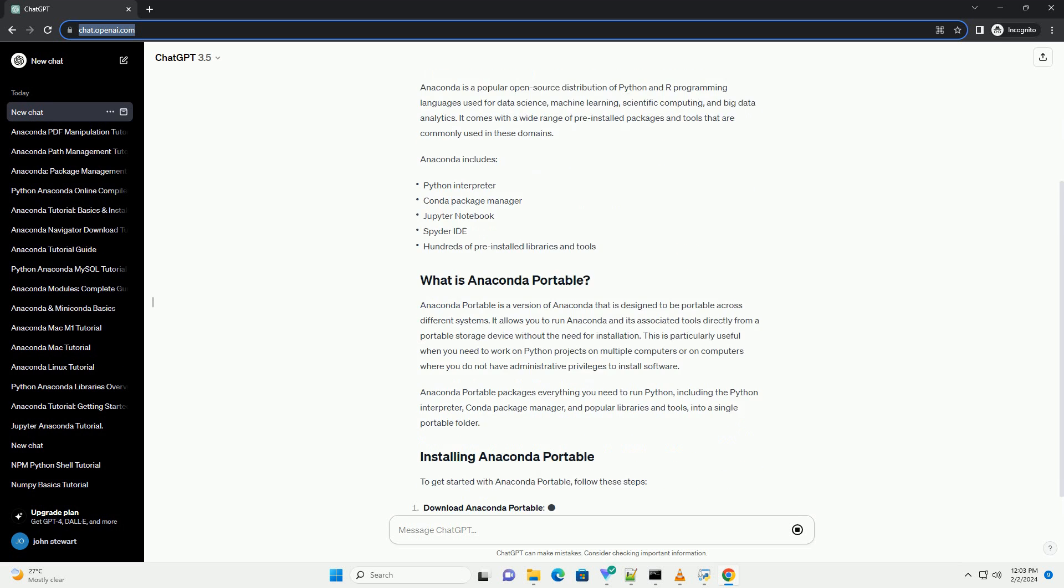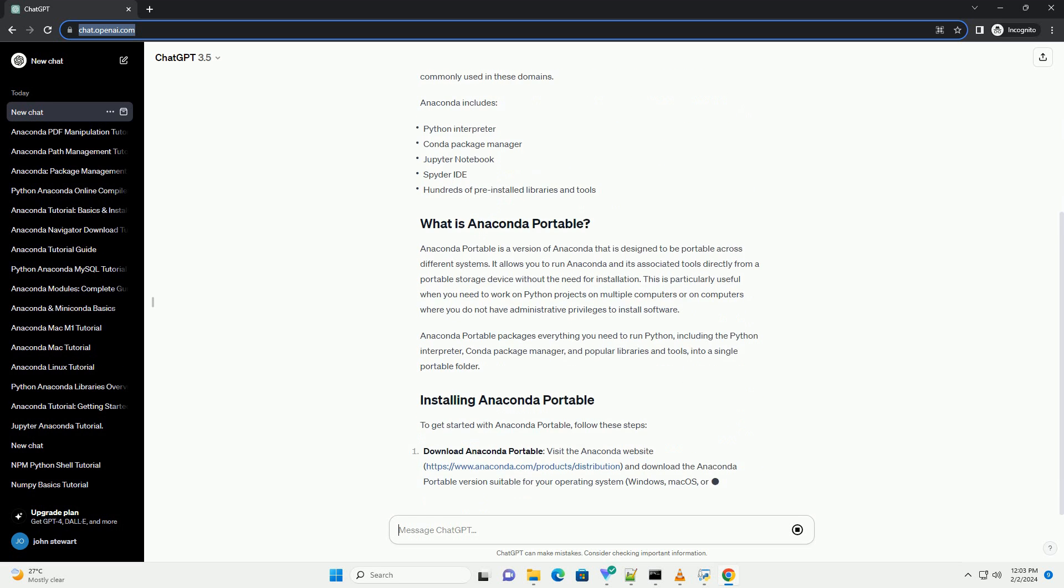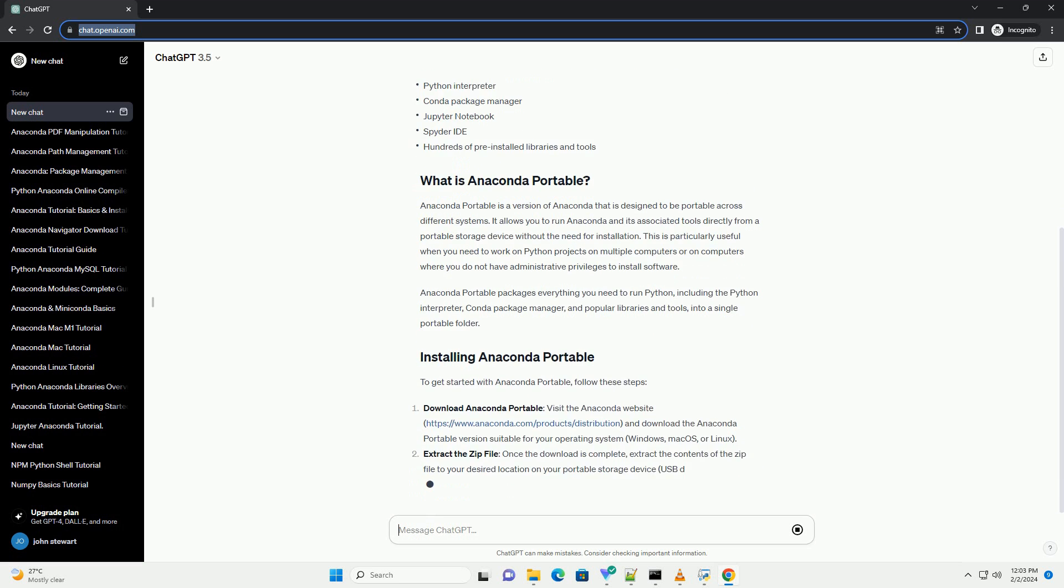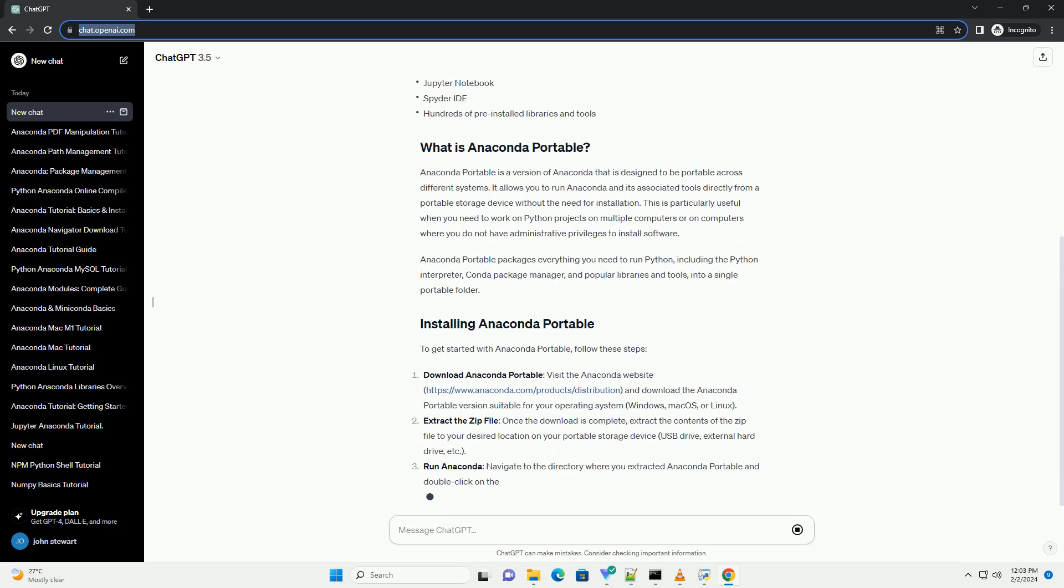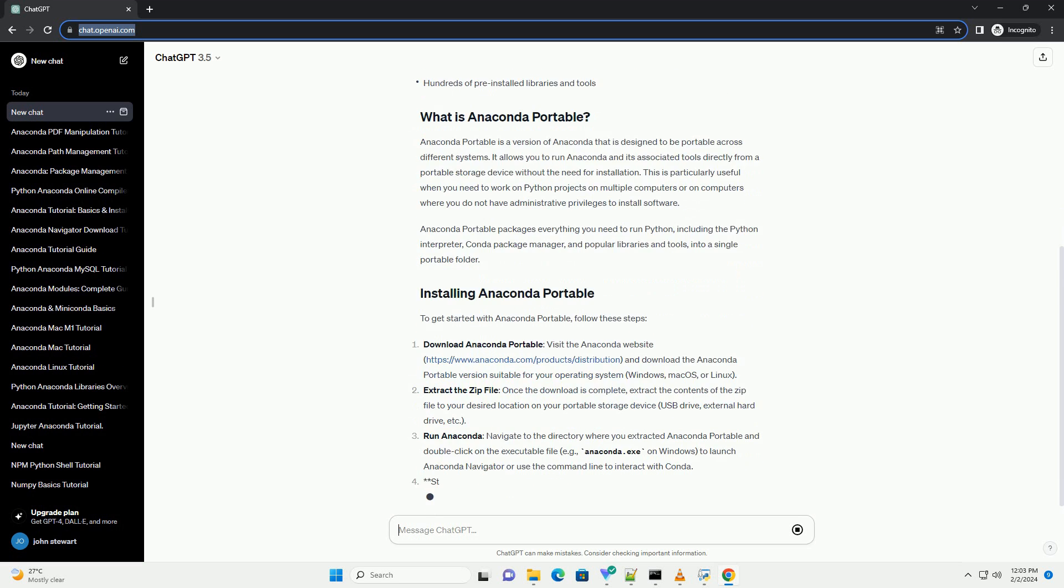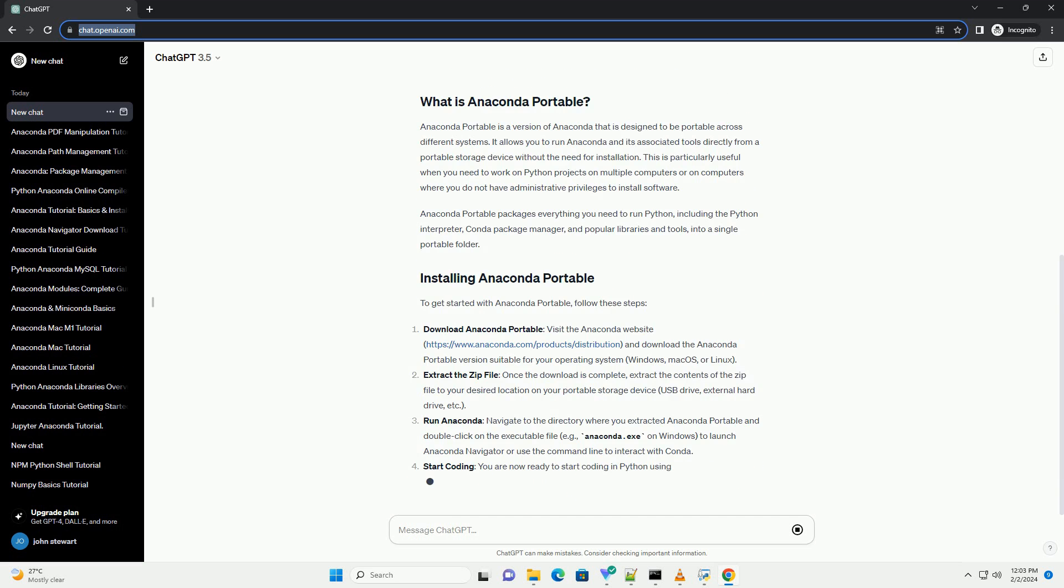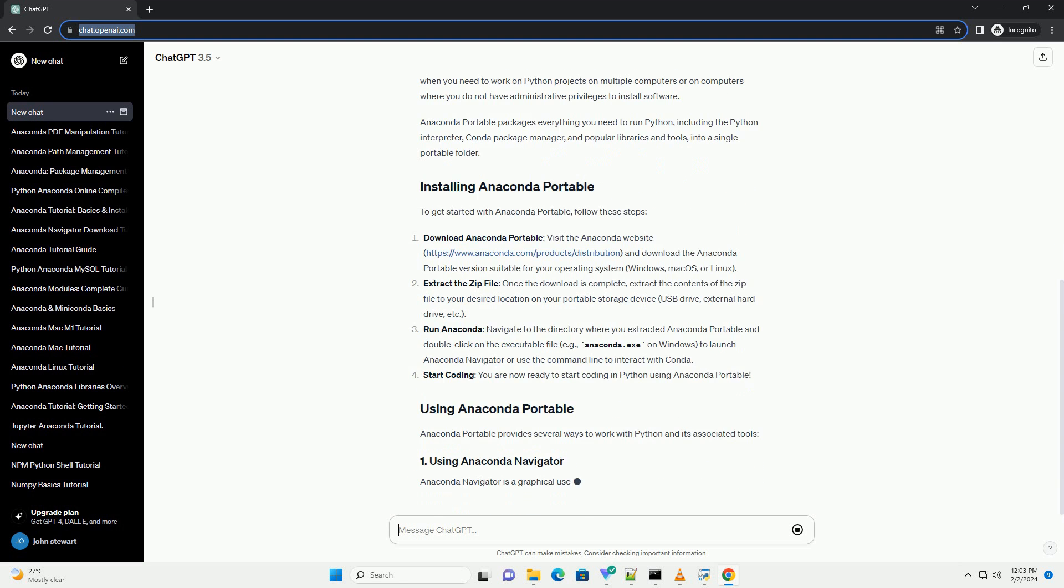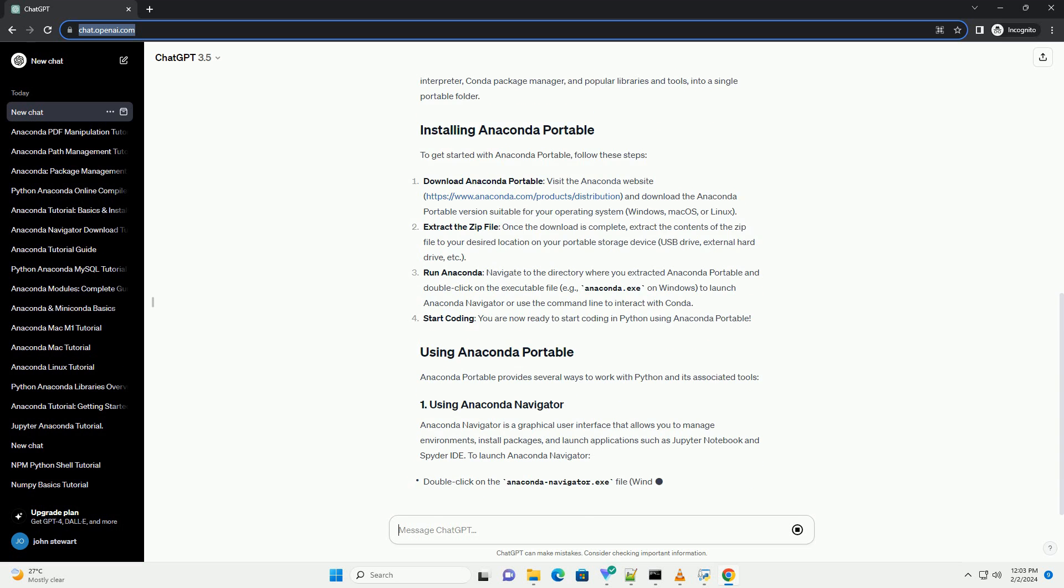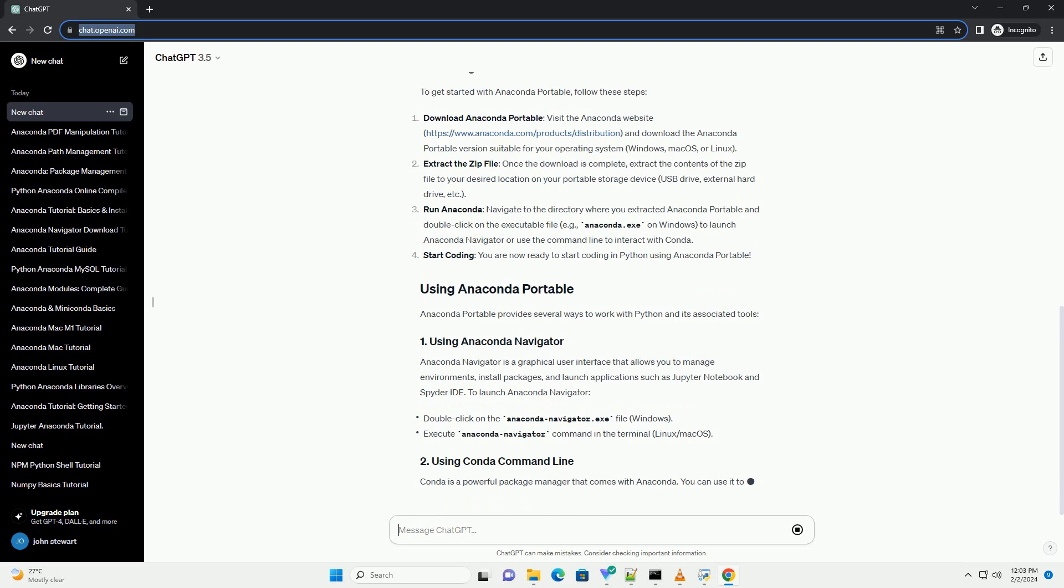Anaconda is a popular open-source distribution of Python and R programming languages used for data science, machine learning, scientific computing, and big data analytics. It comes with a wide range of pre-installed packages and tools that are commonly used in these domains.